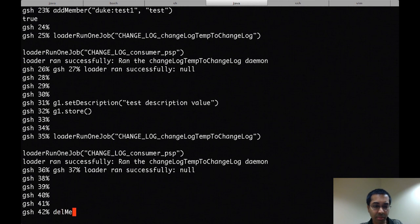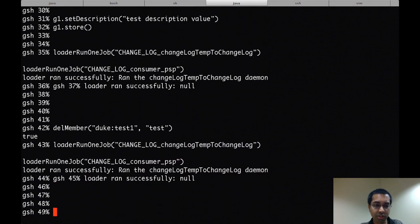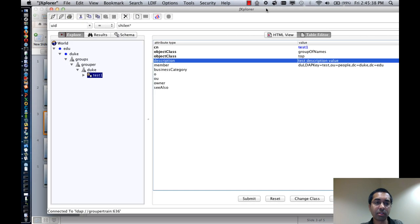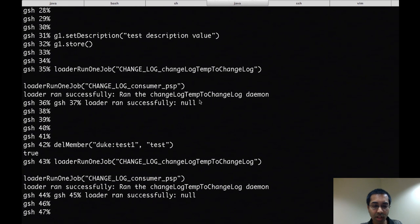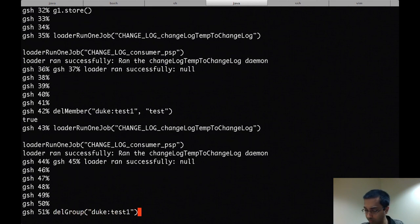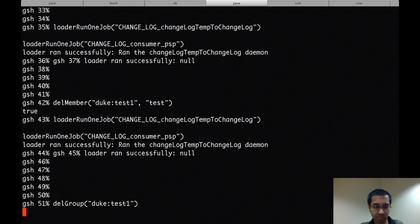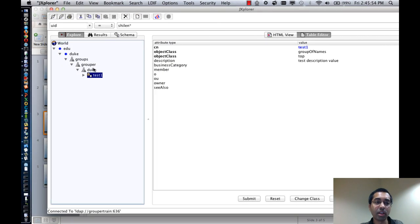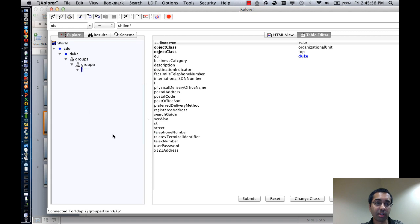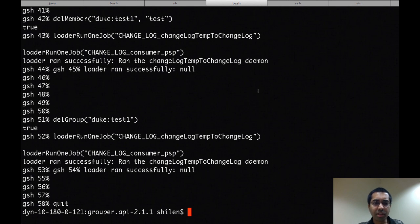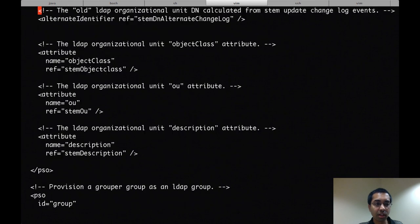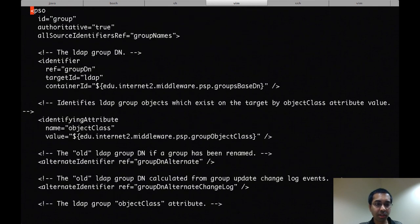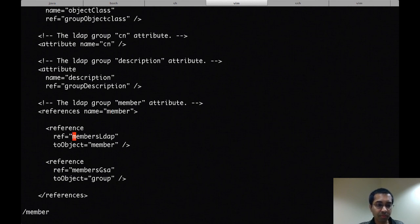I can also delete the member, run the jobs, refresh that, and now the member's gone. And finally I can also delete the group, run the jobs, and now if I were to delete the group, refresh the duke folder, there's nothing left in there. So I should mention that the reason why the member attribute was being populated was because of how the PSP.xml file is configured. So if you look through the PSP.xml file, you'll see locations where the member attribute is defined and its references.